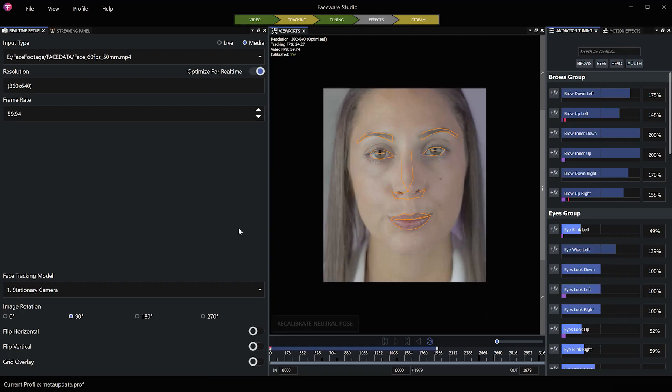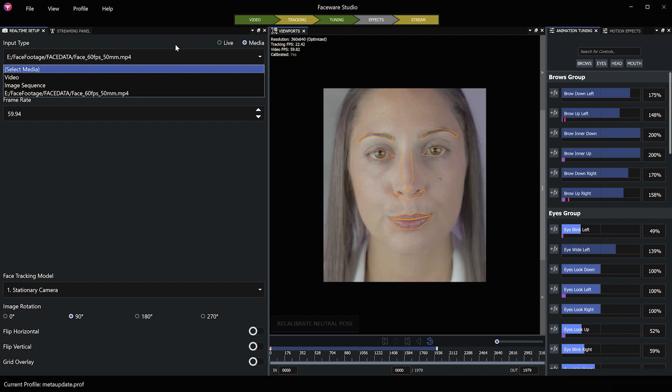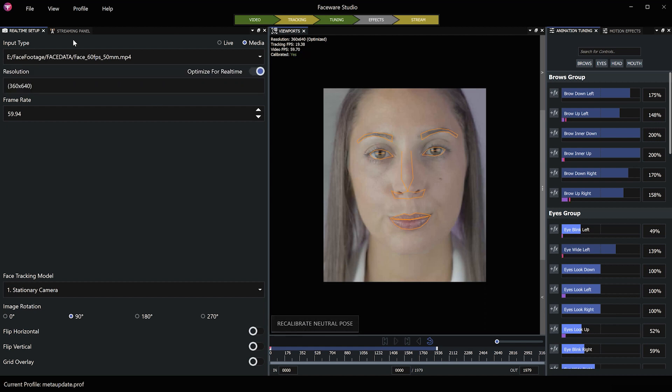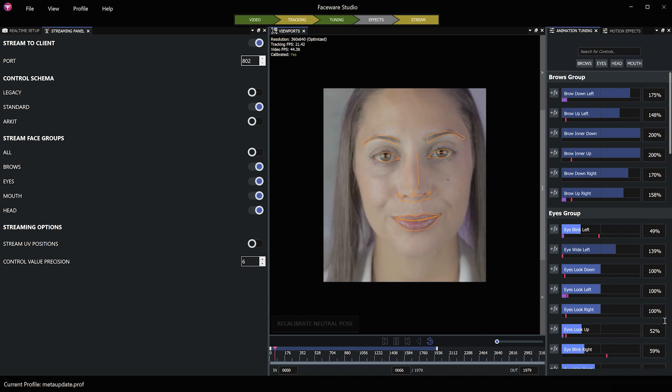In FaceWare Studio, I've imported a video of my face. I'm going to calibrate the neutral pose. In the streaming panel, make sure you have Stream to Client activated. I've activated the head as well. I'm going to press play.